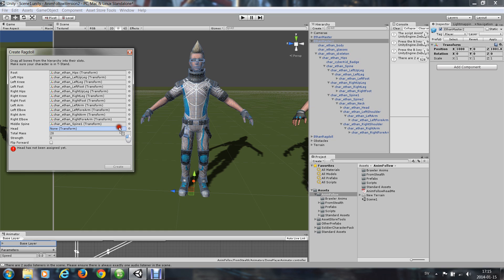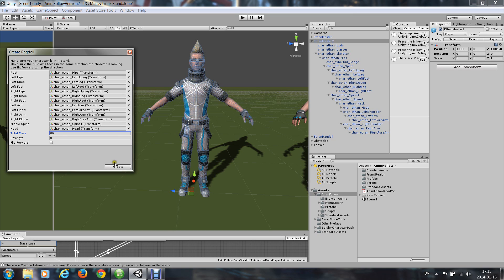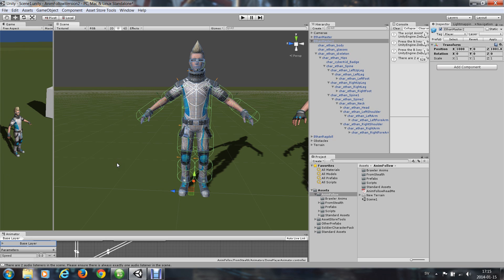I'll say this will weigh 80 kilos and I will create it. So that's a ragdoll but it looks like the Michelin man.